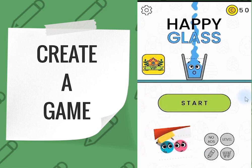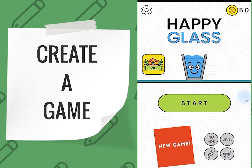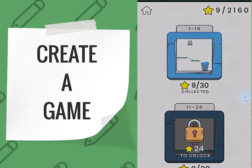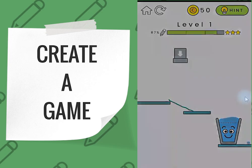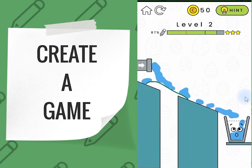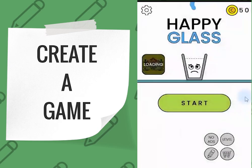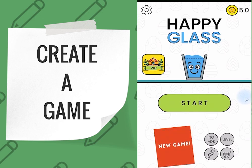Hello everyone and welcome back to this channel. Today we will create the game called Happy Glass. I really like the game as well as the main menu, so we will first create the main menu and after that we will create some levels. In the menu there is a glass — the glass is sad if it is empty and when the glass is full it is happy. In each level we want to make it happy, so let's start the video.